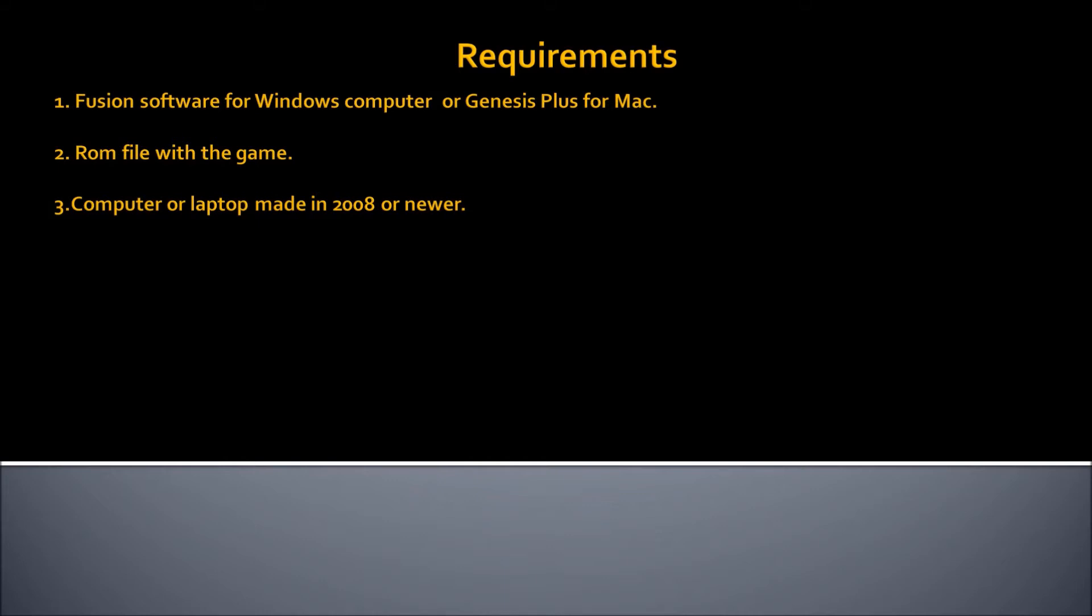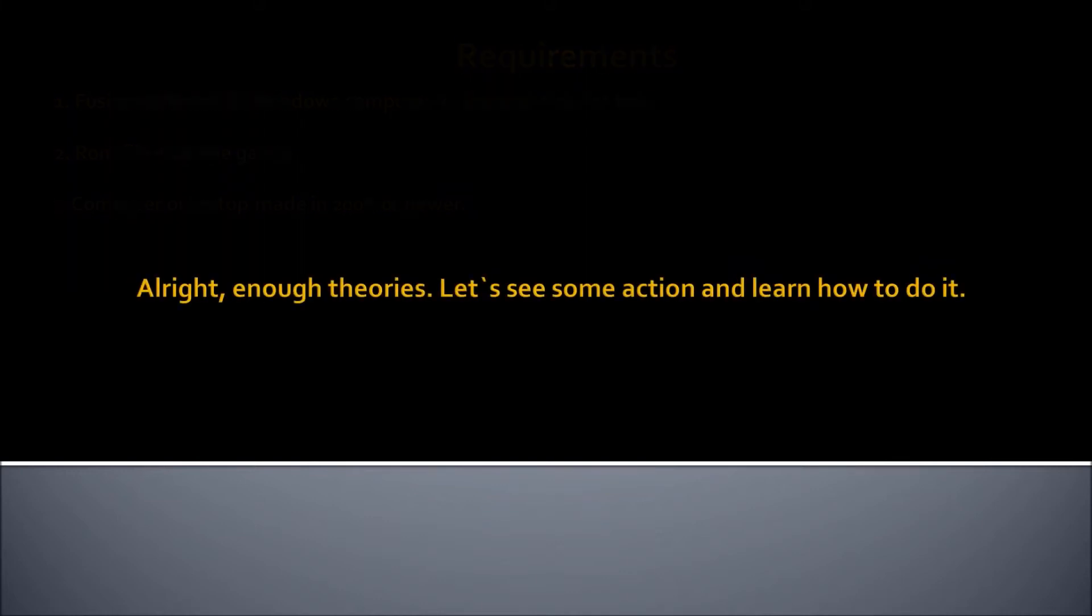Pretty much, pretty simple as you can see. Software is required, then ROM with your favorite game and the computer or laptop to play it. There are also some new emulators made for iPhones and Android devices, so you can also play your favorite games on iPhone or Android devices. This is just basic information for you, but I'm not going to show you and name those softwares in this video tutorial. But you can research and find for yourself with Google. Alright, so enough theory. Let's see some action and learn how to do it by seeing it on the screen.